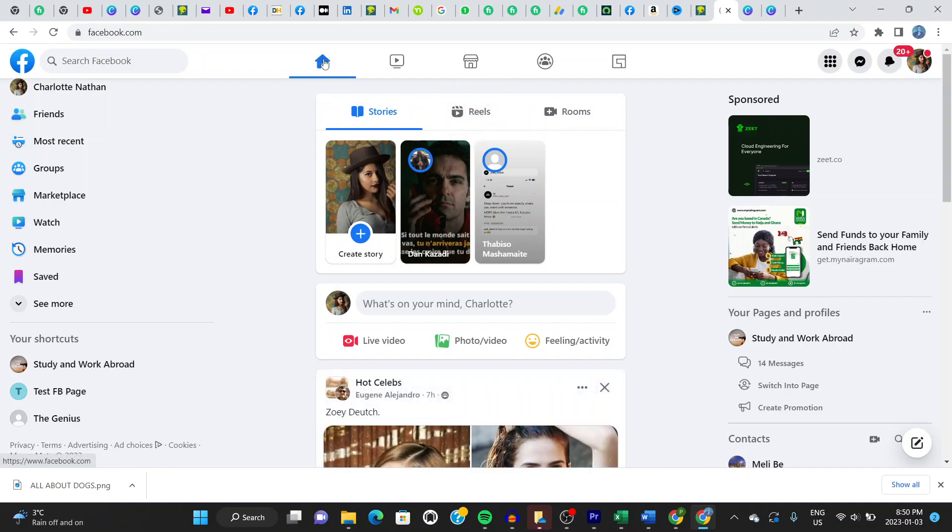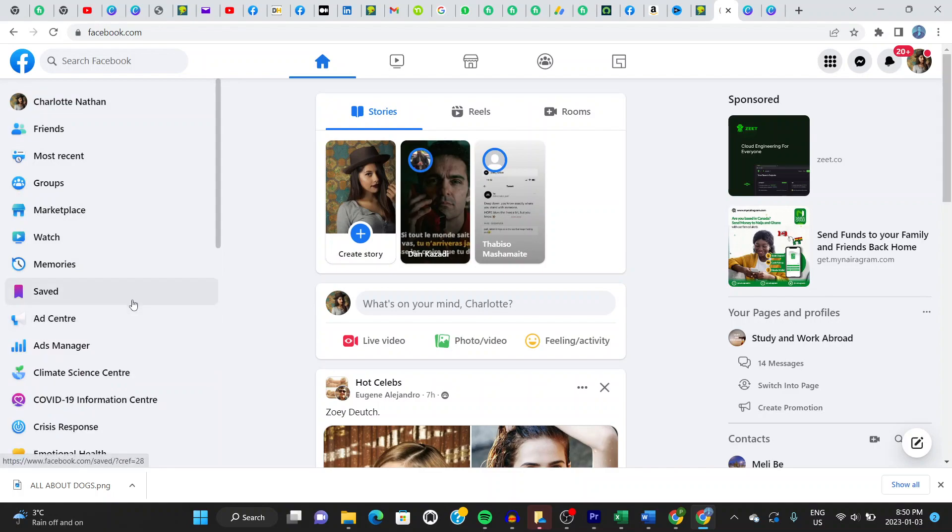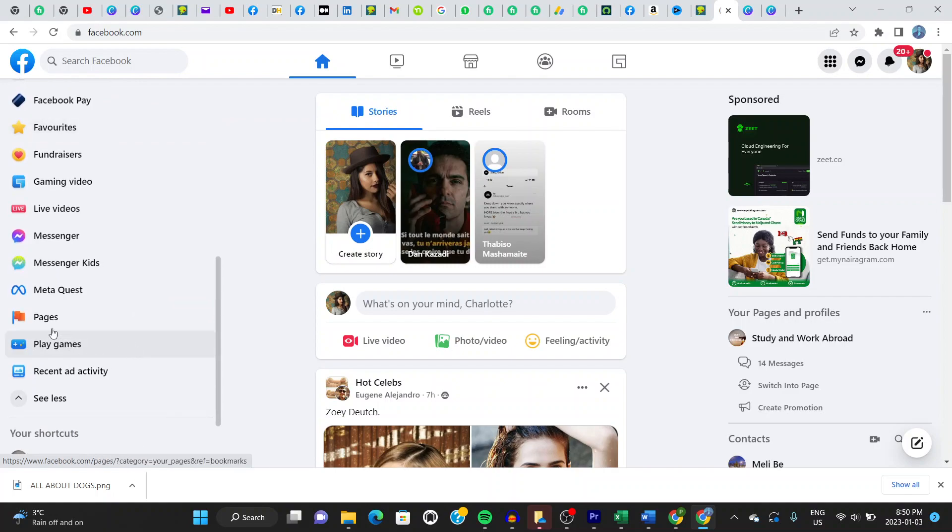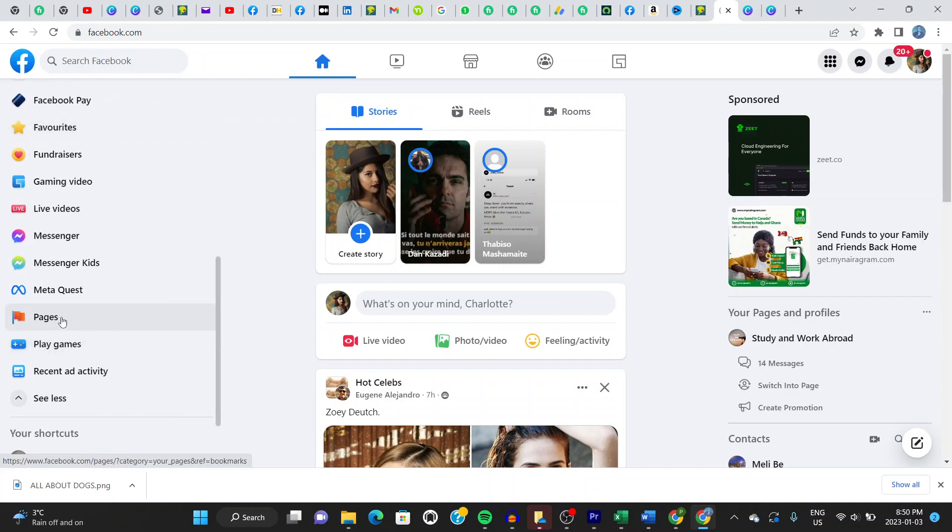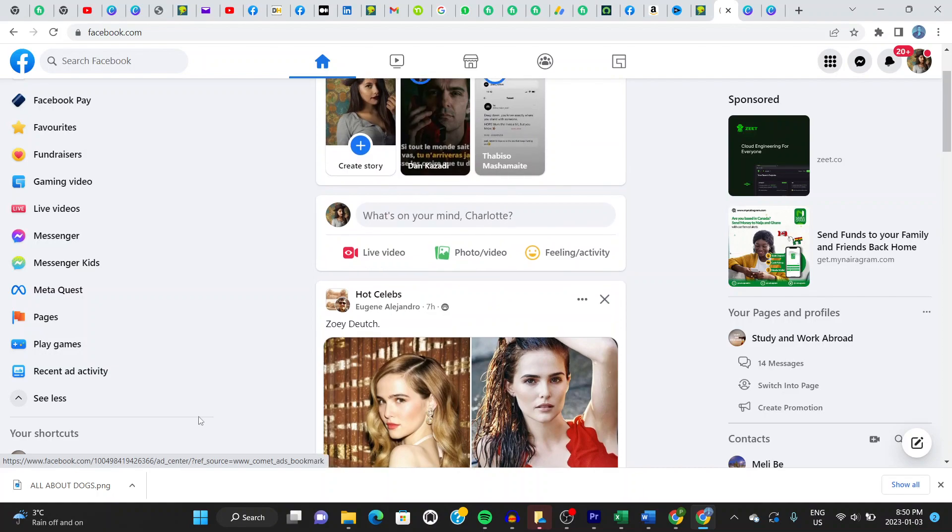And once you're there, look to the left hand side of your screen. You can see various options there. Go to where it says see more, click right there. It drops down to more options, and then you go right to where it says pages right here. If you have been accessing your pages, you see that your pages will have a shortcut somewhere here.